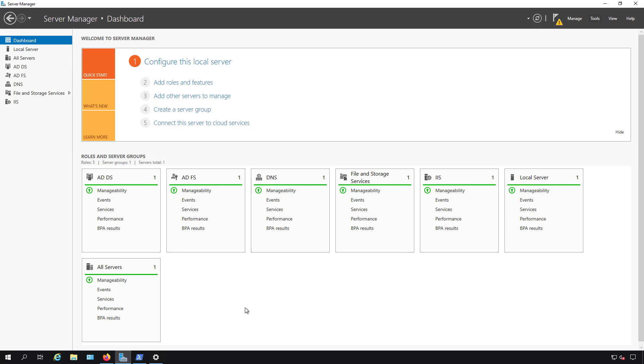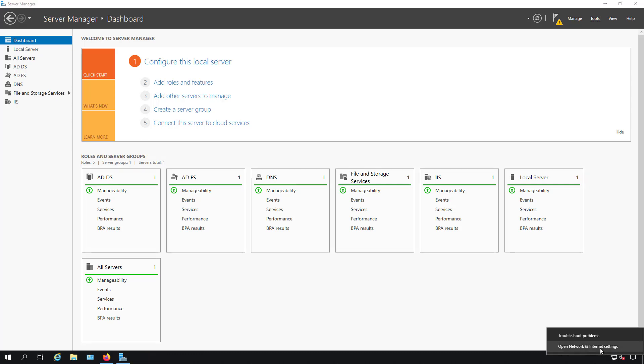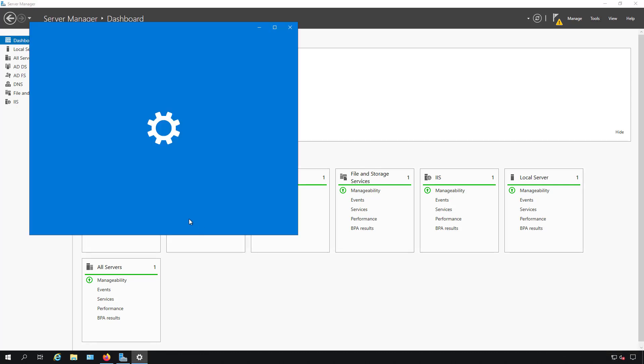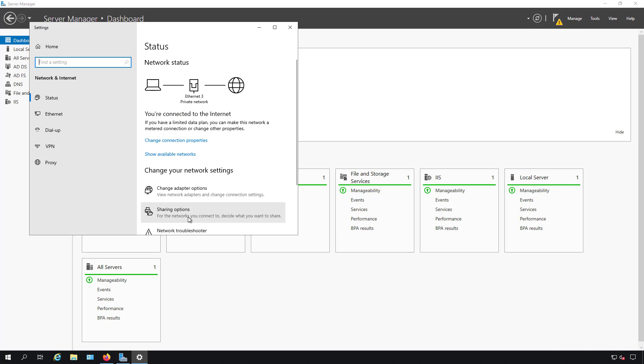After promoting a 2016 or 2019 Windows Server to be a domain controller, you can no longer open up the network adapter properties in the usual way. So if I go to right-click on Open Network and Internet Settings, for instance...